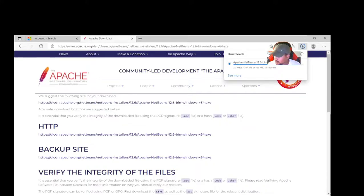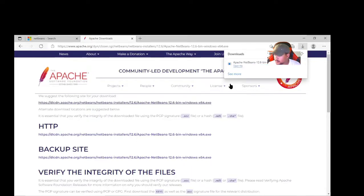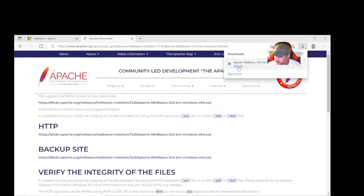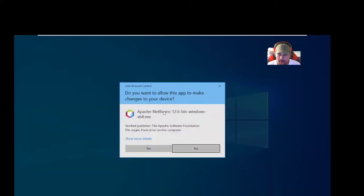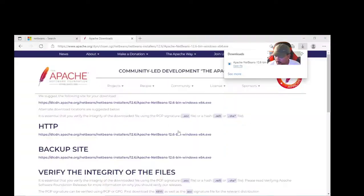I've paused the video and now the download is nearly done — about 9 seconds left. When that's done we can install Apache NetBeans. Now we'll open the file by clicking Open, and that will start opening the NetBeans IDE installer. It will ask you whether you want to install this app. Depending on your User Account Control settings this prompt will appear, and you just say Yes.